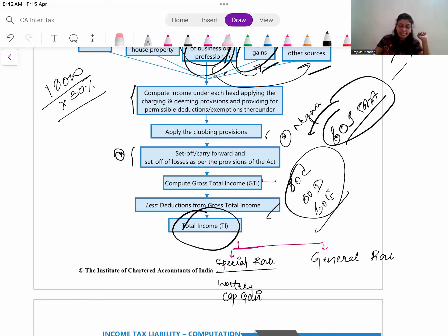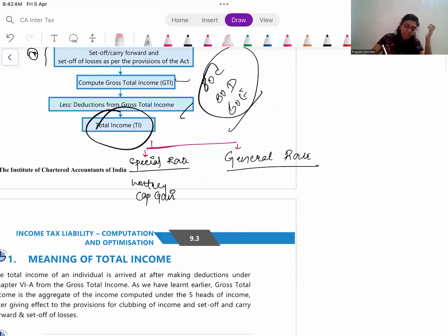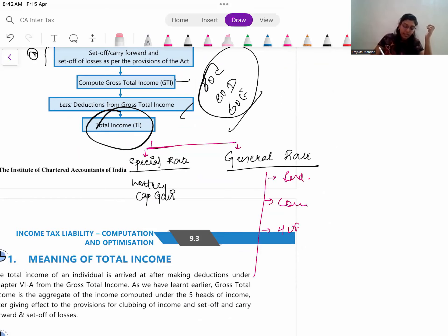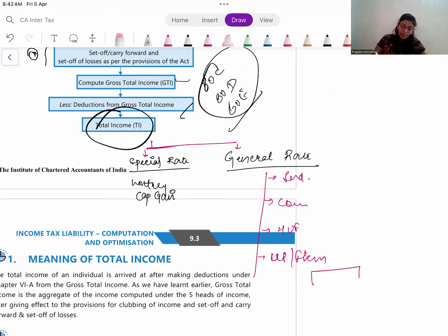On the remaining income, you calculate tax at the general rate. Whatever the general rate is depends on which category the assessee falls in. If it is an individual, the general rate is different; if it is a company, it is different; a firm is different; an LLP firm is different. Accordingly, based on the category of assessee, you apply those particular rates, add both, and calculate the further process.